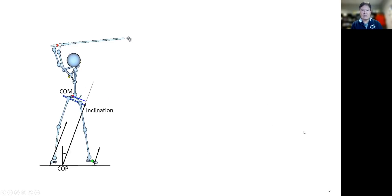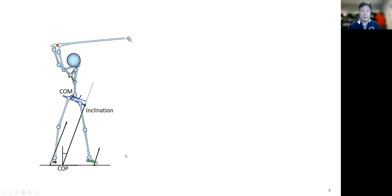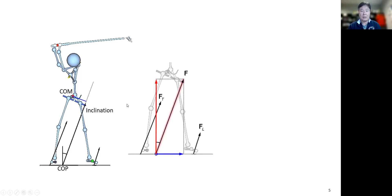How does this COP generate this much inclination? It is basically a function of the vertical forces and the horizontal forces. The ground reaction force can be divided into a horizontal component and a vertical component.